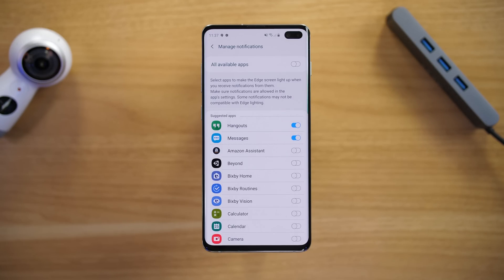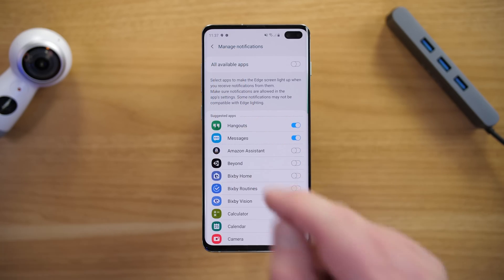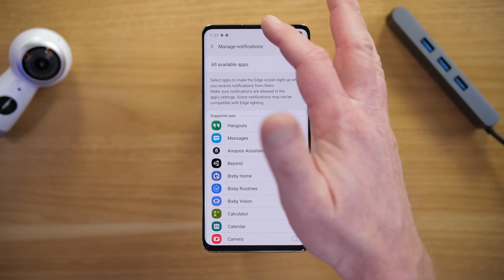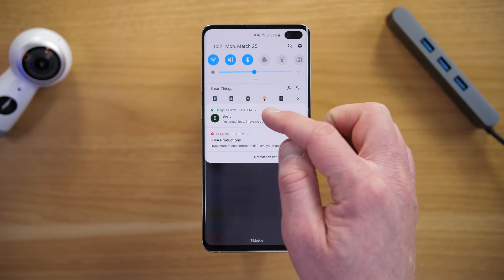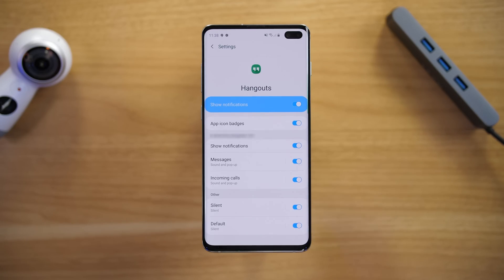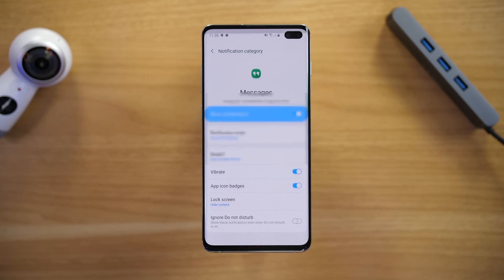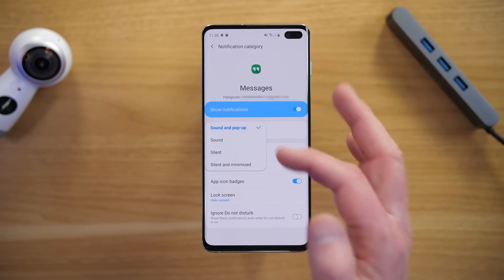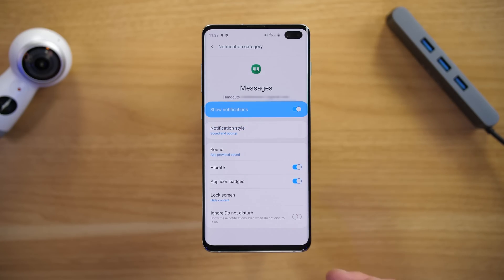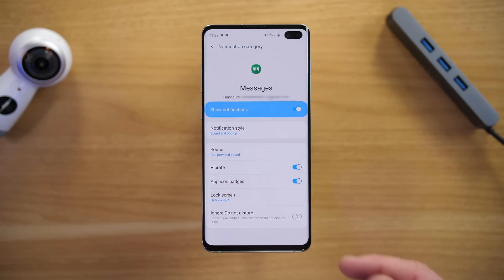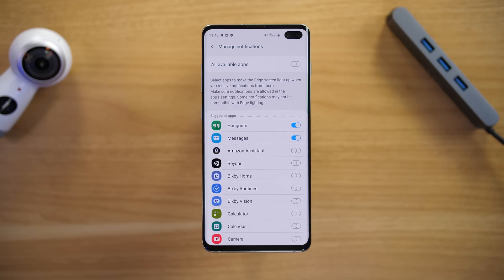Let's try another application. I received a notification from Hangouts but it only gave me the small pop-up on screen. To find out why, we go into the app settings — go down to the Hangouts notification, tap Details, and look at the notification settings. Under Messages, the notification style is set to Sound and Pop-up, so everything is set properly but for whatever reason it is not supported. If an app isn't working there's really no way to fix it unless you go into the notification style and turn on Sound and Pop-up — but other than that you're out of luck. It mentions right there: make sure notifications are allowed in the app settings, as some notifications may not be compatible with edge lighting.